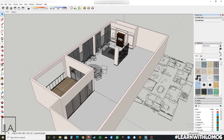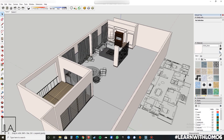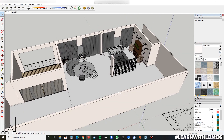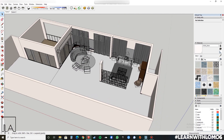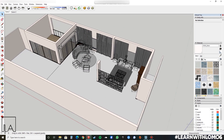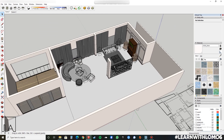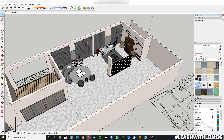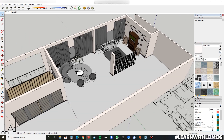Hi learners, this is Akshay from Lomo's AkiLabs. Today we will learn how to take a quick render using the Lumion LiveSync extension, which you can find in the extension warehouse in Sketchup.